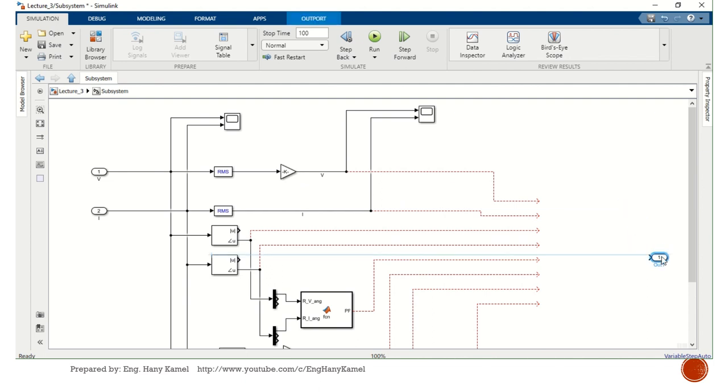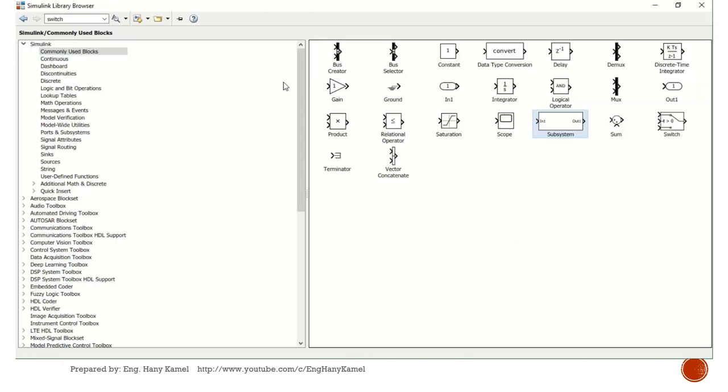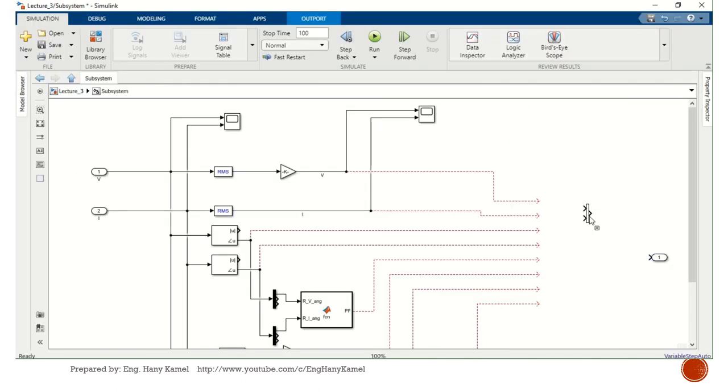We can make one output, so we will collect all this output signal into one output. Again, we will go to select mux, just collecting all signal, many inputs for one output.